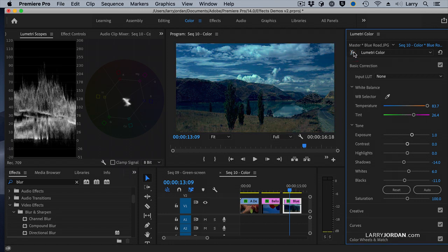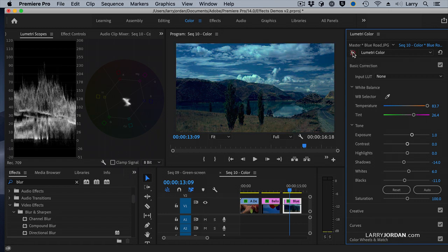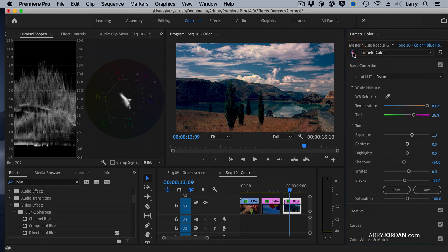This is before, and this is after. Notice I'm clicking the FX button. This temporarily turns it off. And that turns it back on. Is that not cool?